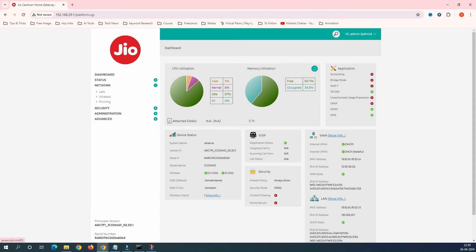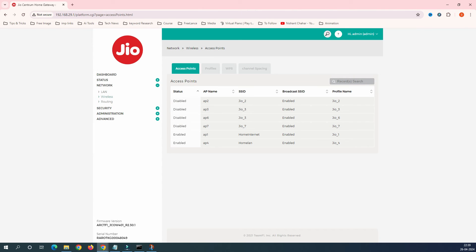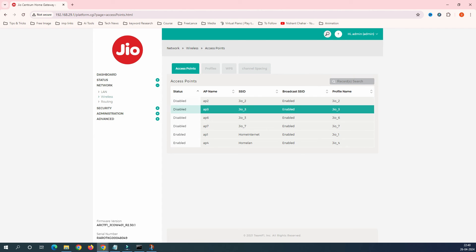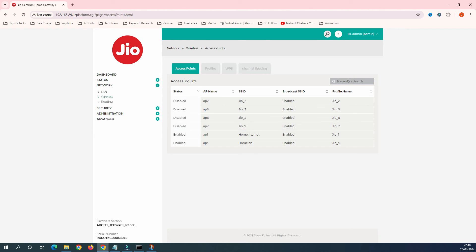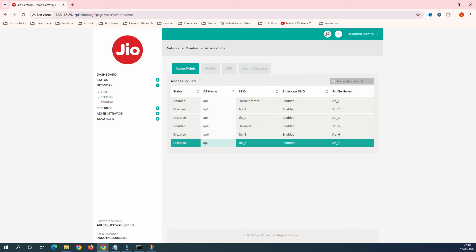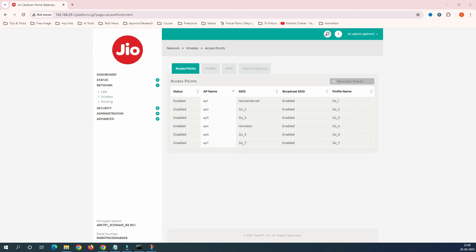Now that we've covered changing the SSID name and password, let me show you how to enable up to six SSID names. Why would you need six SSIDs? Imagine you have an office with multiple departments — Marketing, Sales, HR — each wanting their own Wi-Fi name. You can see in the SSID list there are entries: AP1, AP2, AP3, AP4, AP6, and AP7 — six names in total.